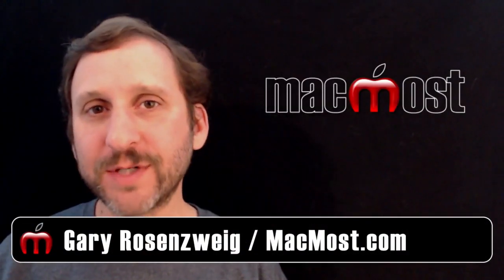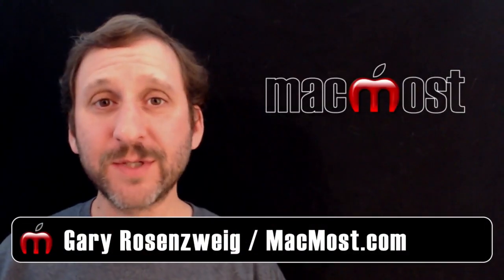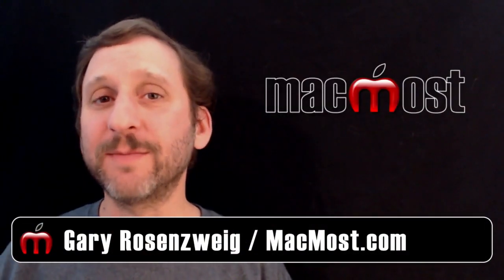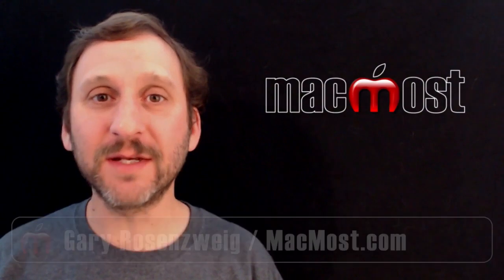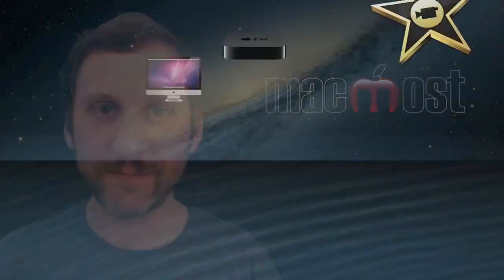Hi this is Gary with MacMost Now. On today's episode let's look at some tips and tricks for using Tabs in Safari.